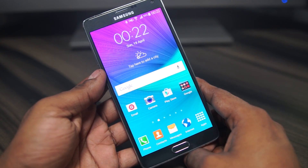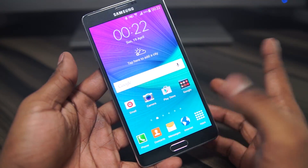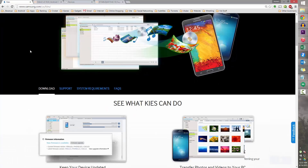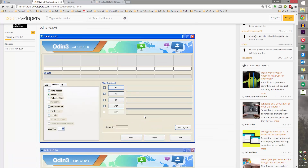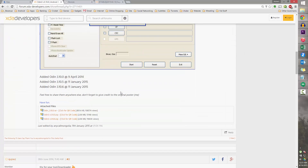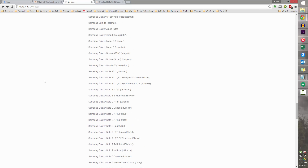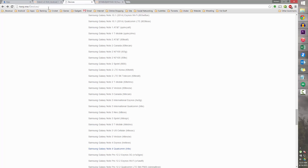The first thing you do is head over to the download section in the description. Clicking on Link 1 will take you to the Kies page — scroll down, download Kies 3, install it, and make sure it's not running in the background. Then clicking on Link 2 will take you to the Odin page — scroll down and select the latest version of Odin and download it.